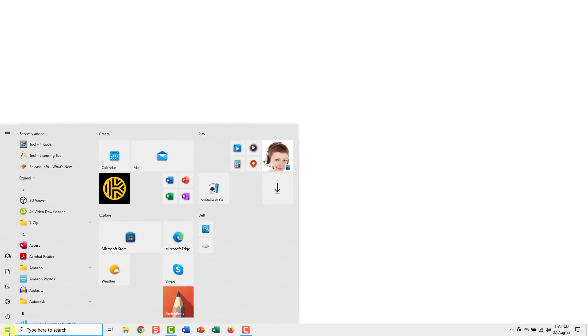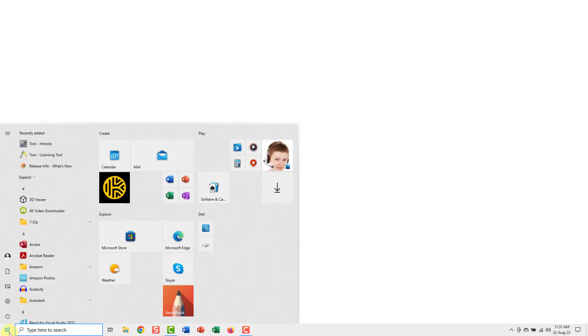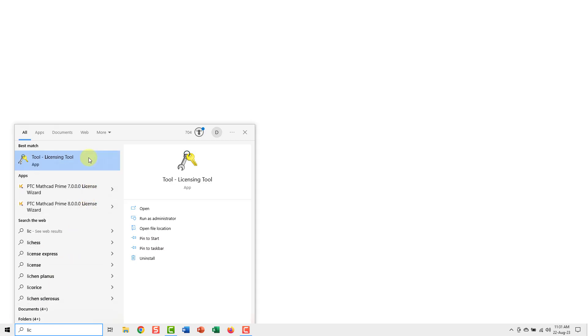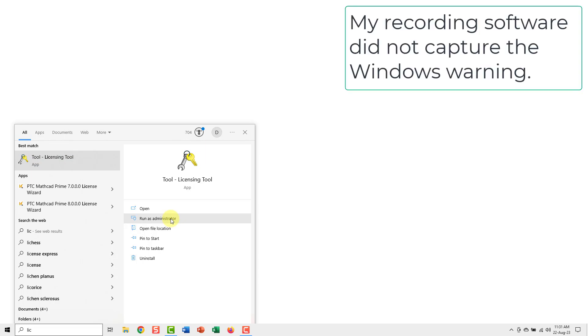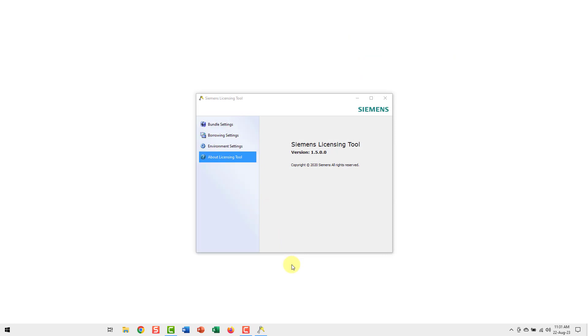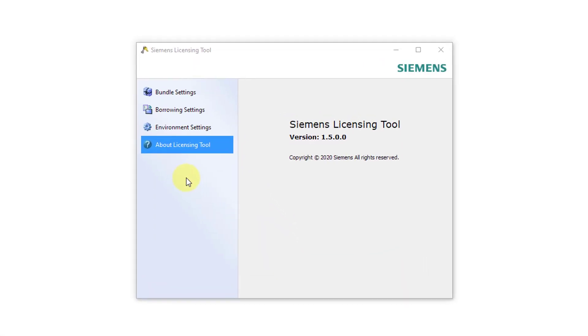Here I am on my Windows desktop. I'm going to go to my start menu and you can start typing in the word license. There is this utility called Tool Licensing Tool. It's got a very generic name, but this is the one for setting your Siemens license bundle. You can just run it or you might want to run as administrator. Yes, I'm going to allow this to make changes to my device. Let me take a look at the licensing tool.